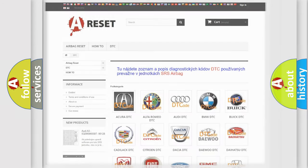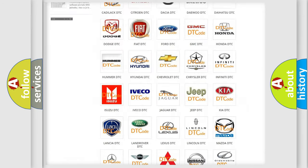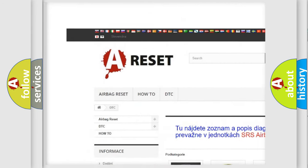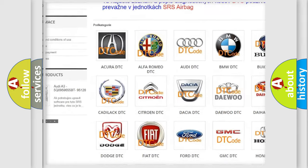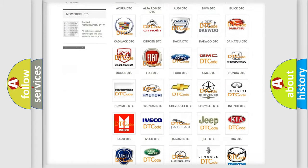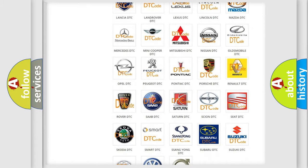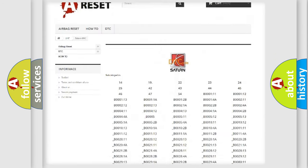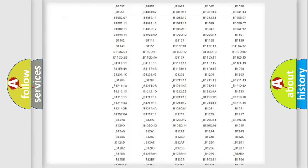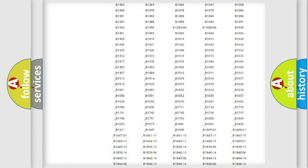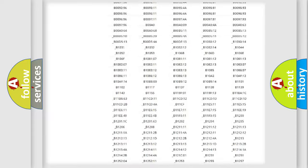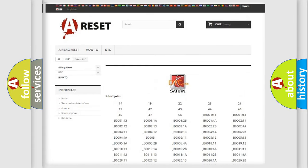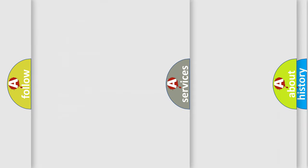Our website airbagreset.sk produces useful videos for you. You do not have to go through the OBD2 protocol anymore to know how to troubleshoot any car breakdown. You will find all the diagnostic codes that can be diagnosed in Saturn vehicles, and also many other useful things.